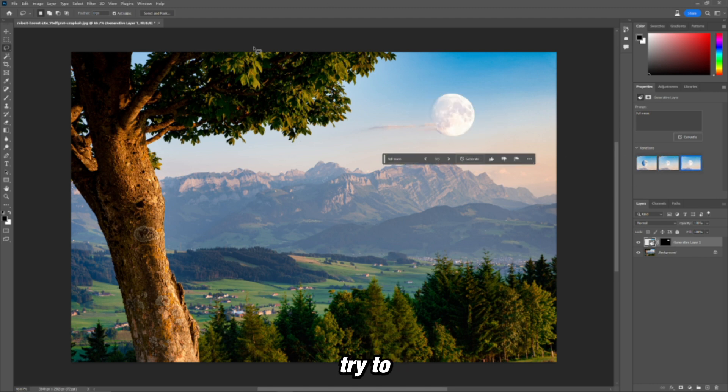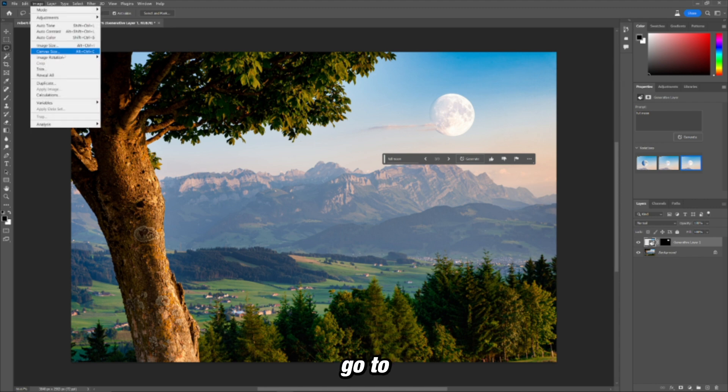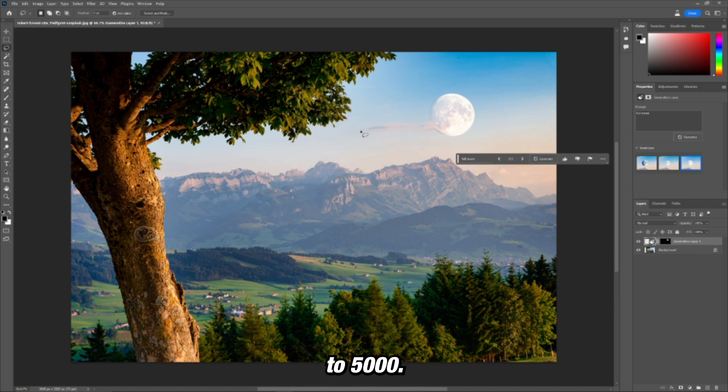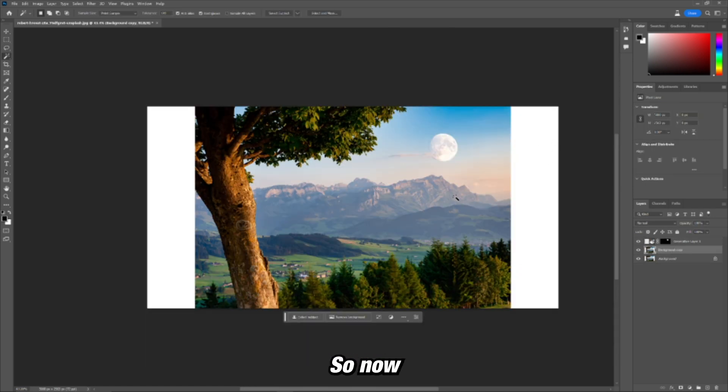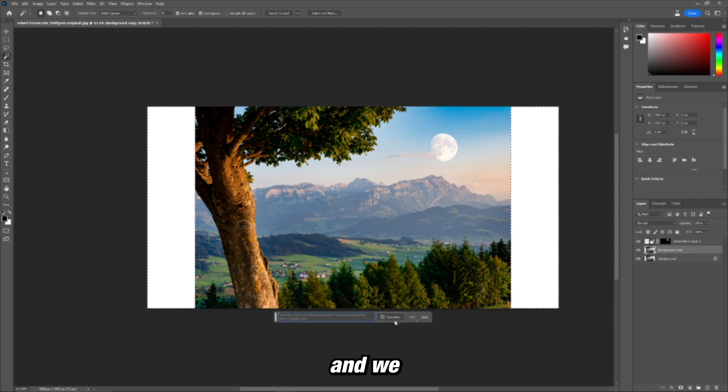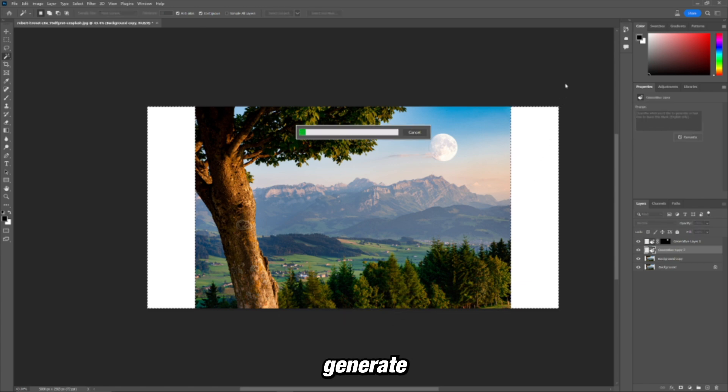Now let's try to extend our image. We'll go to canvas size and we'll change the width to 5,000. Alright, so now let's select the outside white of the image, press generate, and we won't type any text in this time. Let's just see what it does when we press generate.